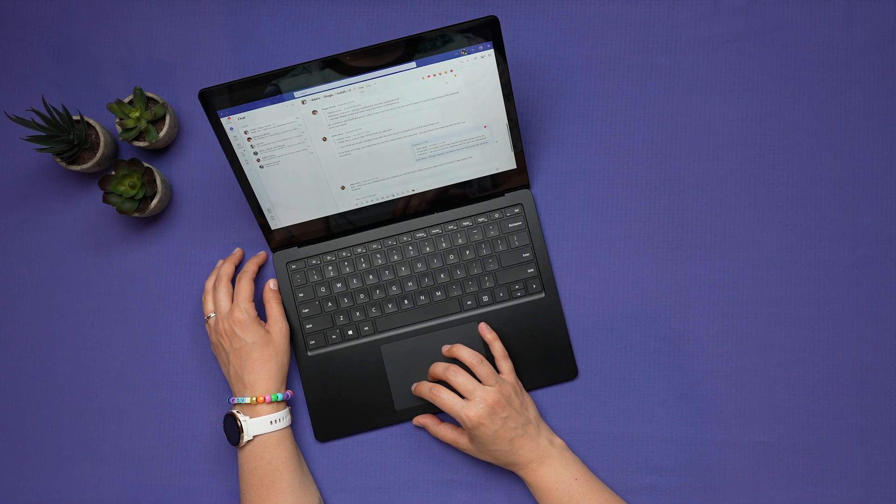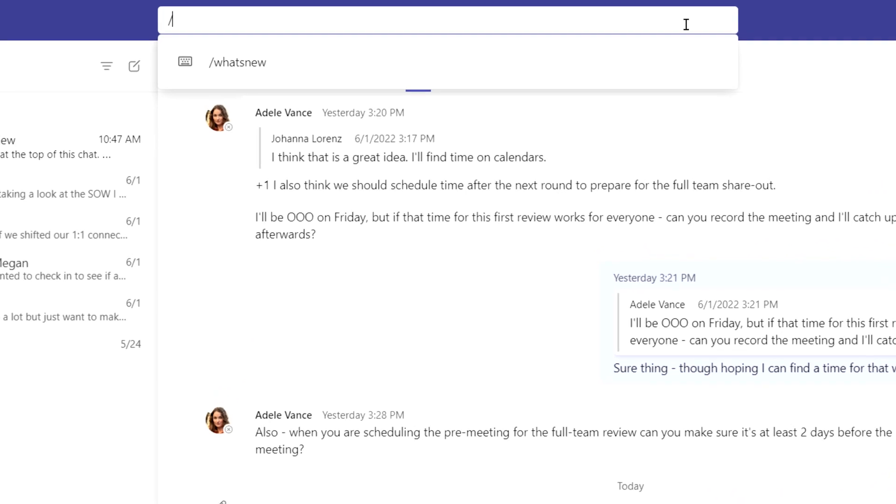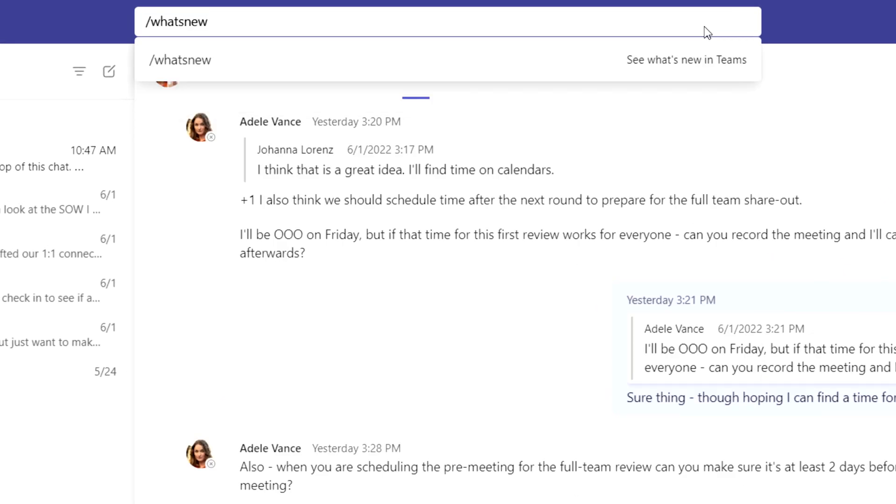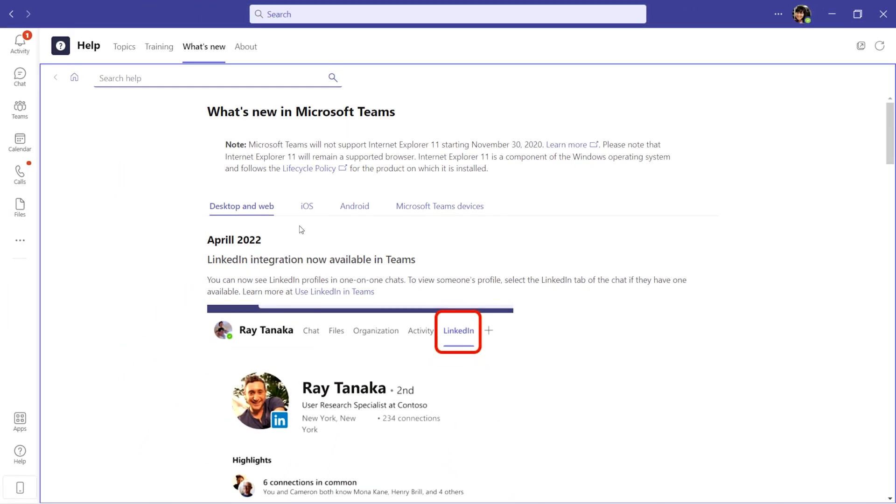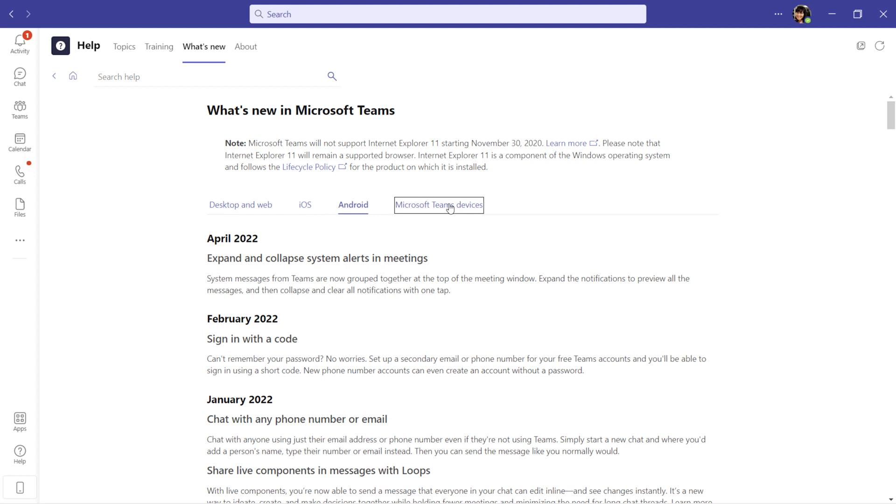To discover the latest feature releases and updates for Teams, type in slash what's new in the search bar and hit Enter. Here, you can explore all the latest Teams updates across desktop and web, iOS, Android, and Teams devices.